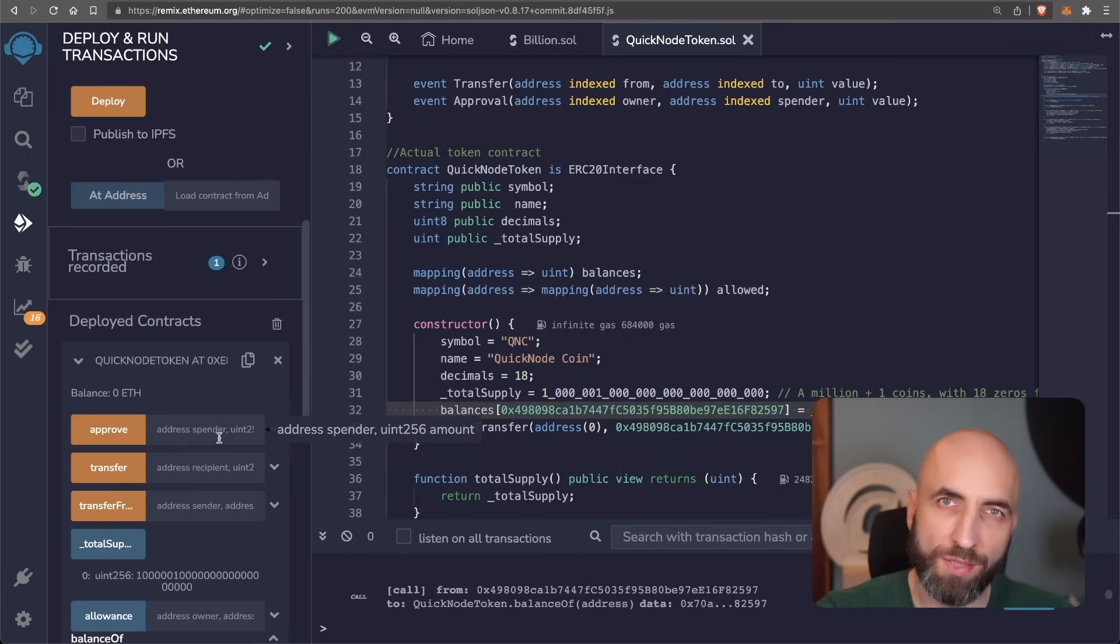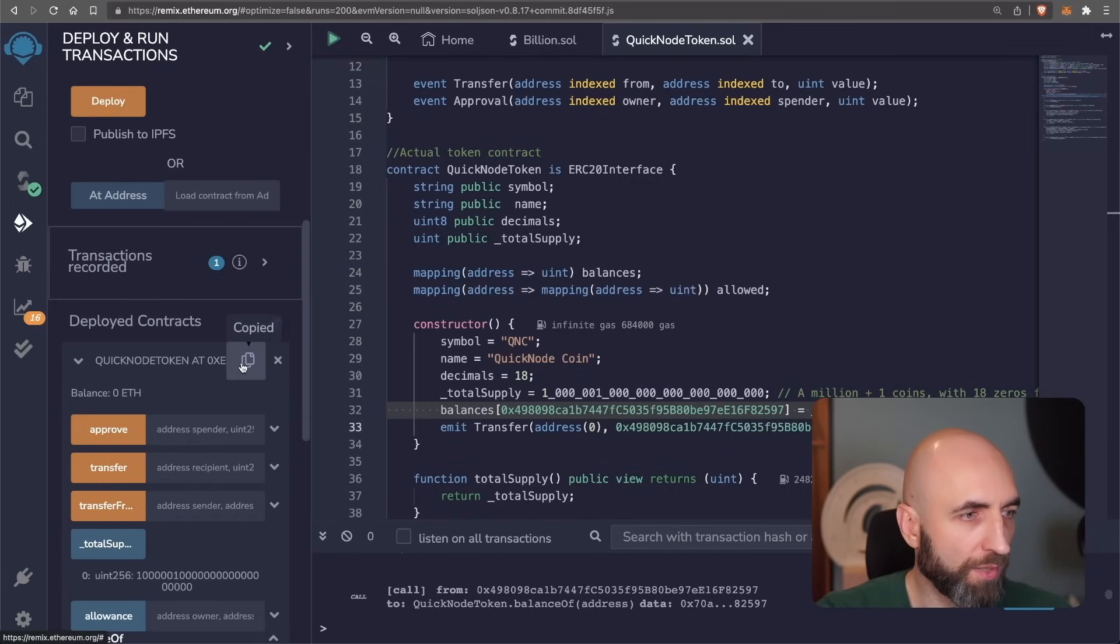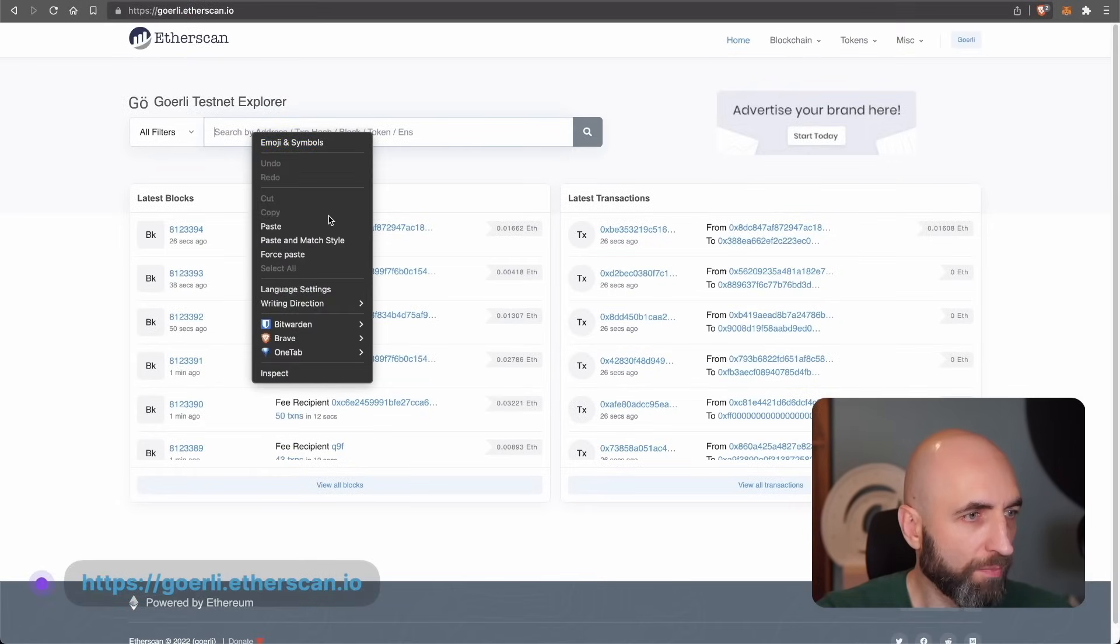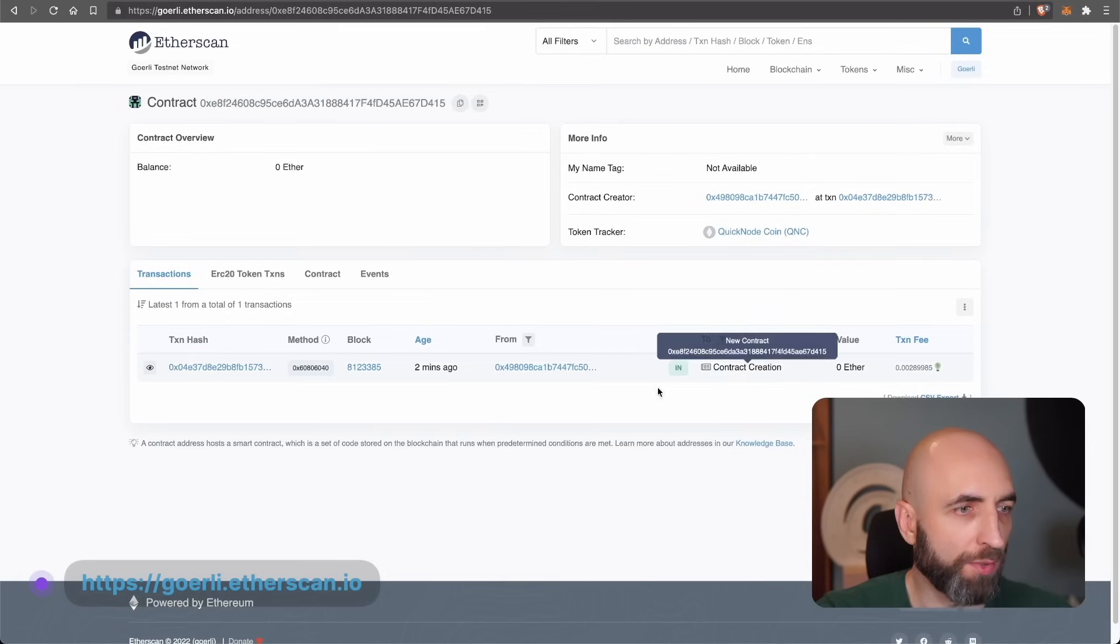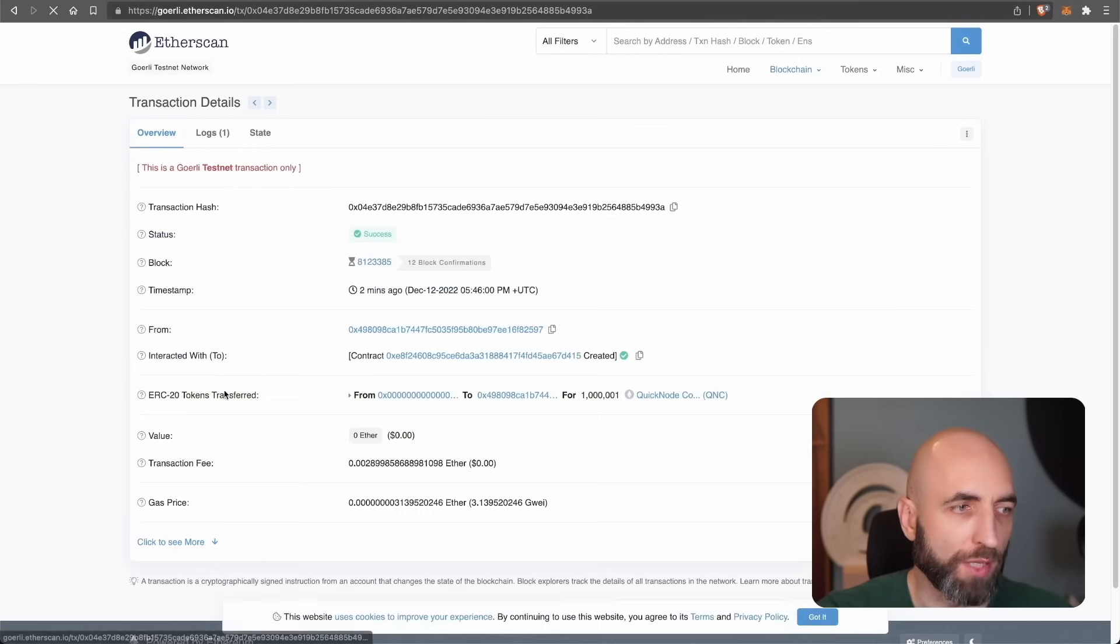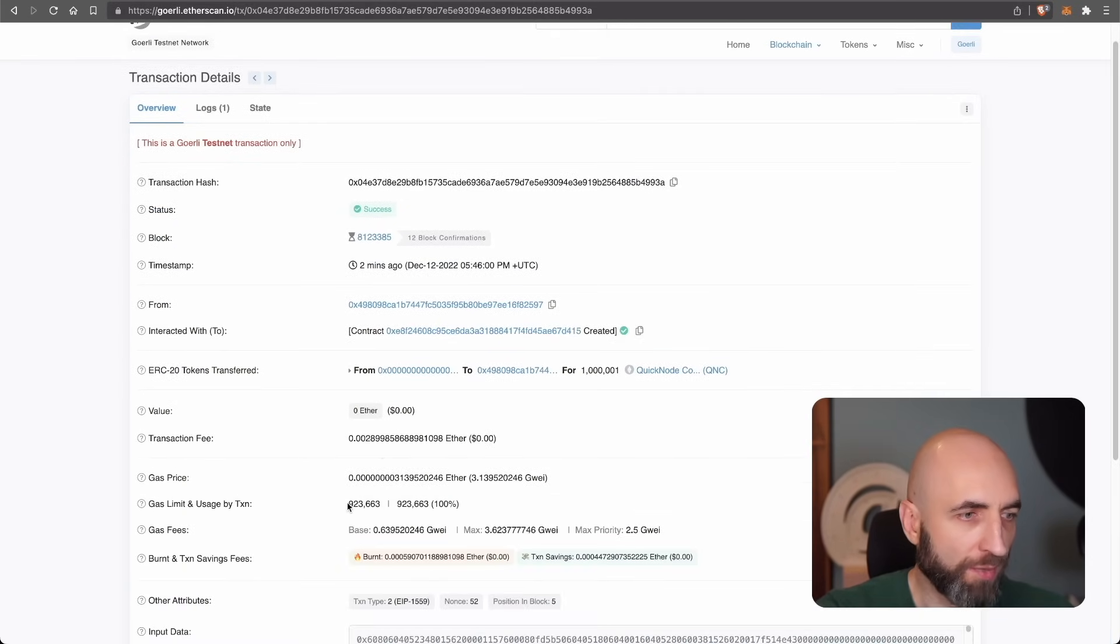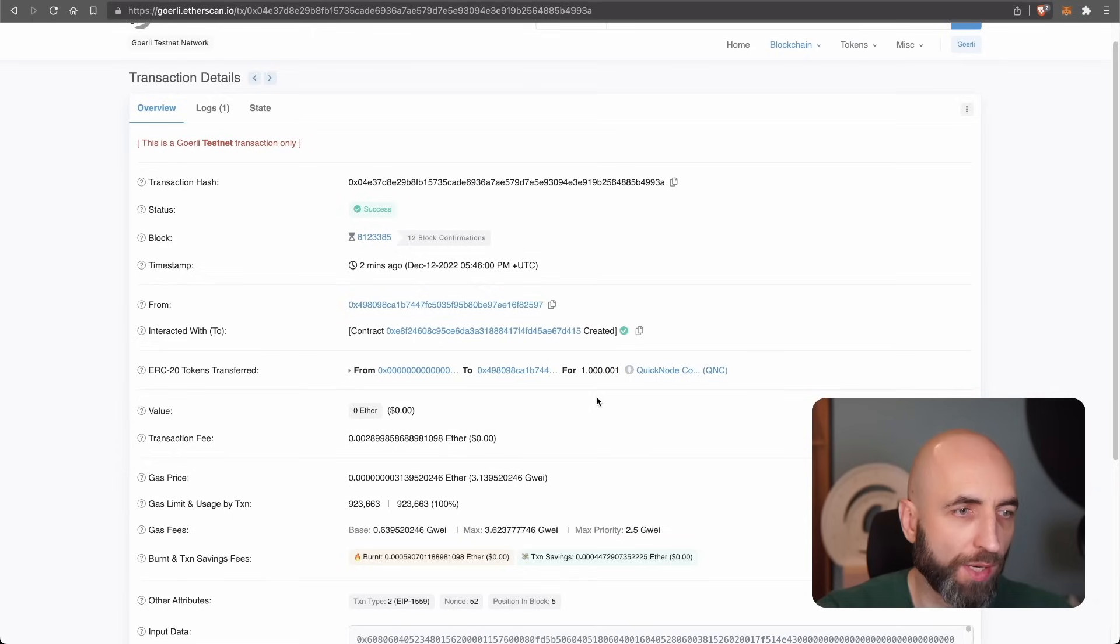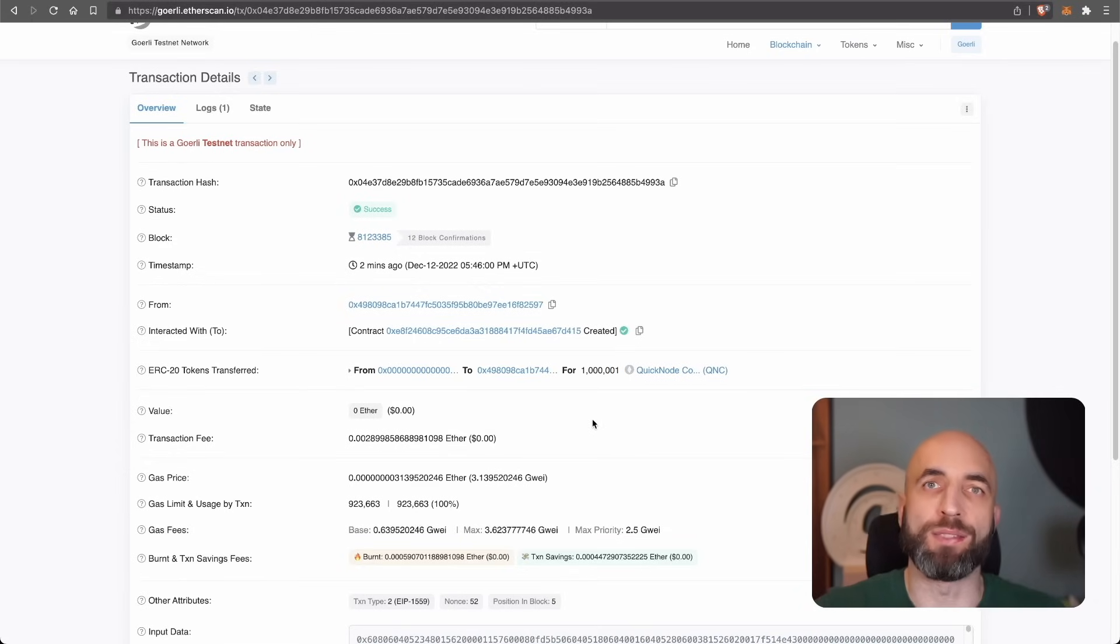Now let's see if it's really on Goerli test network. Let's copy the contract address. Let's go to ether scan. Paste the address. Boom. Contract creation two minutes ago. This is the transactions that we have run to create our quick note coin. We have spent almost a million in gas and we have created one million and one. This is why I wanted to put the one here. One billion and one quick note coins. Boom. It's done.